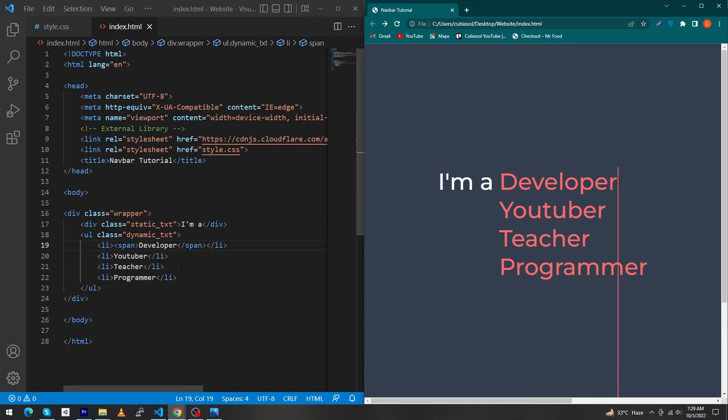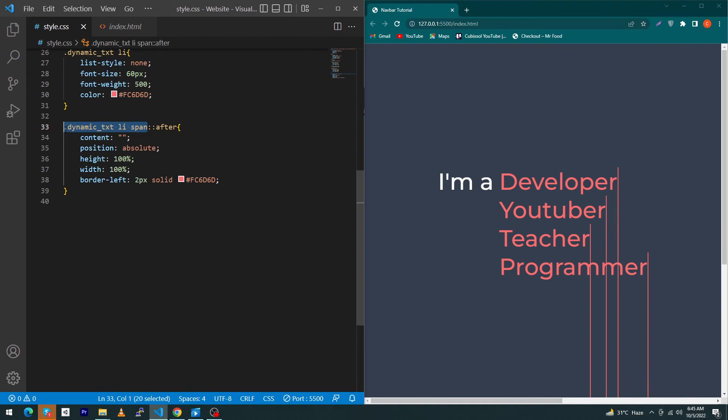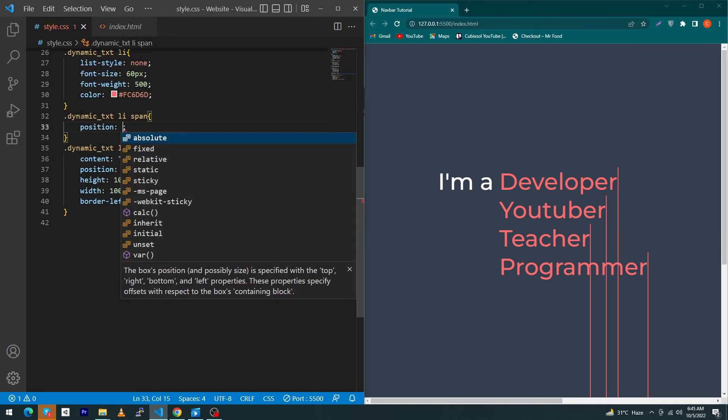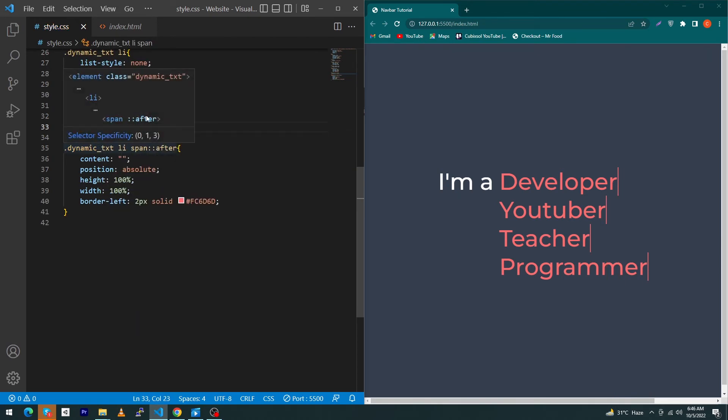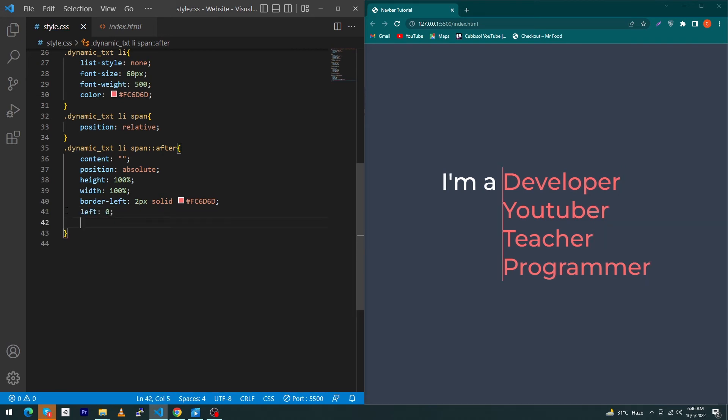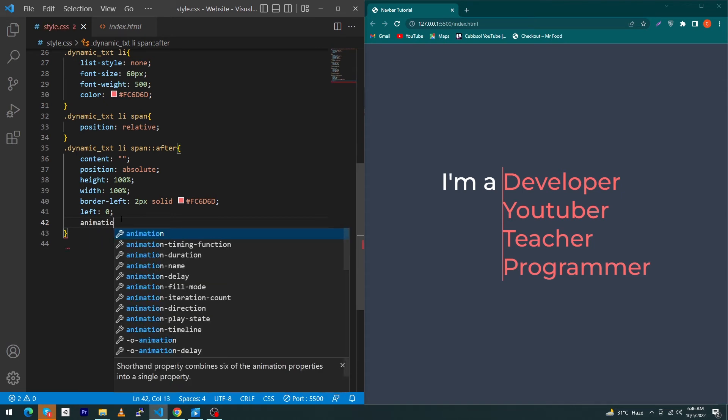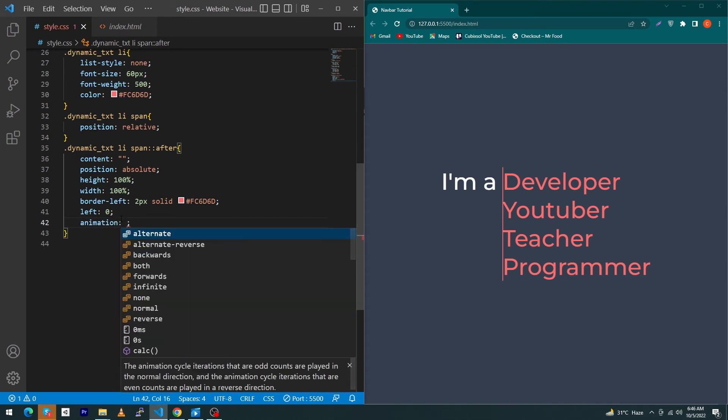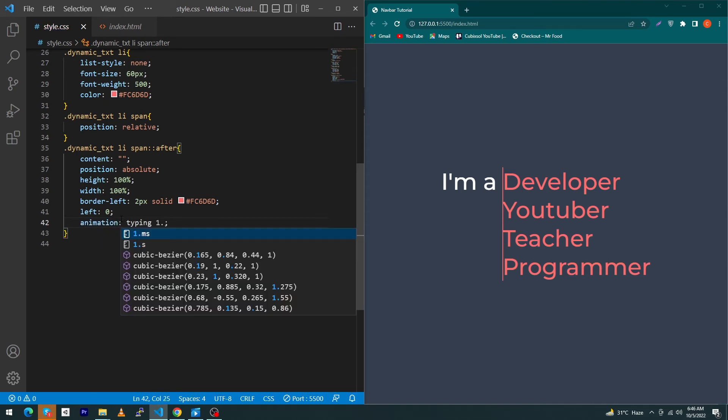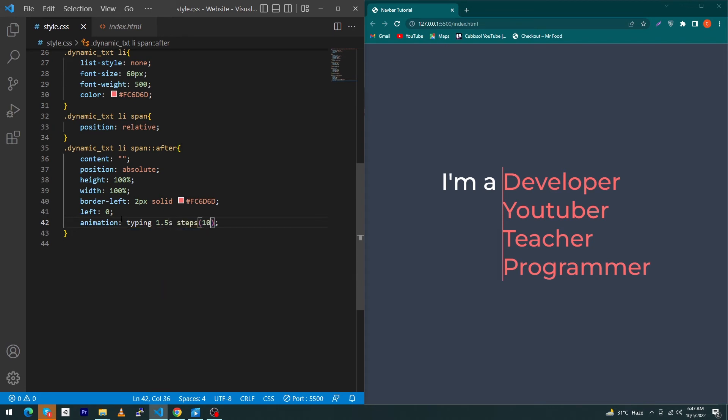Next copy this and paste here and give position relative to your span element. Type here left zero. Next we have to create animation for this line. To create the animation, type here animation CSS property, your animation name, your animation duration, step 10, and type here infinite. This means how much time your animation will repeat.